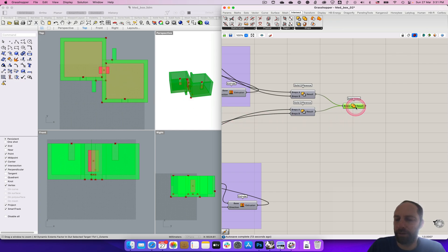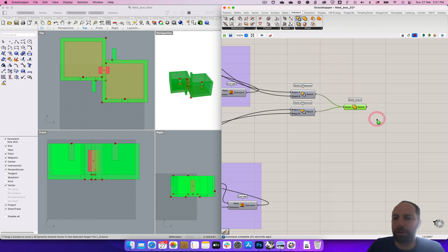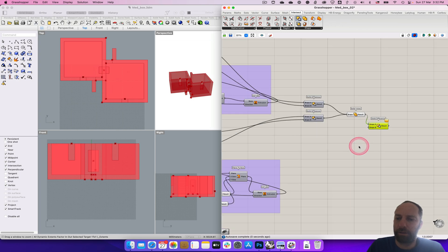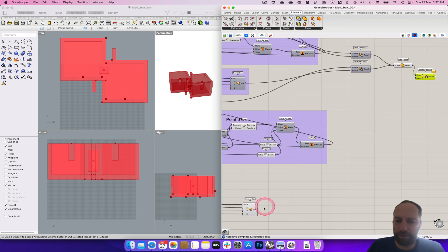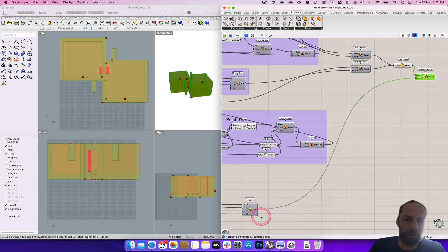Out. So we need a solid difference. So we can bring that in, we take that minus this, and then we can turn that box off, the preview off.